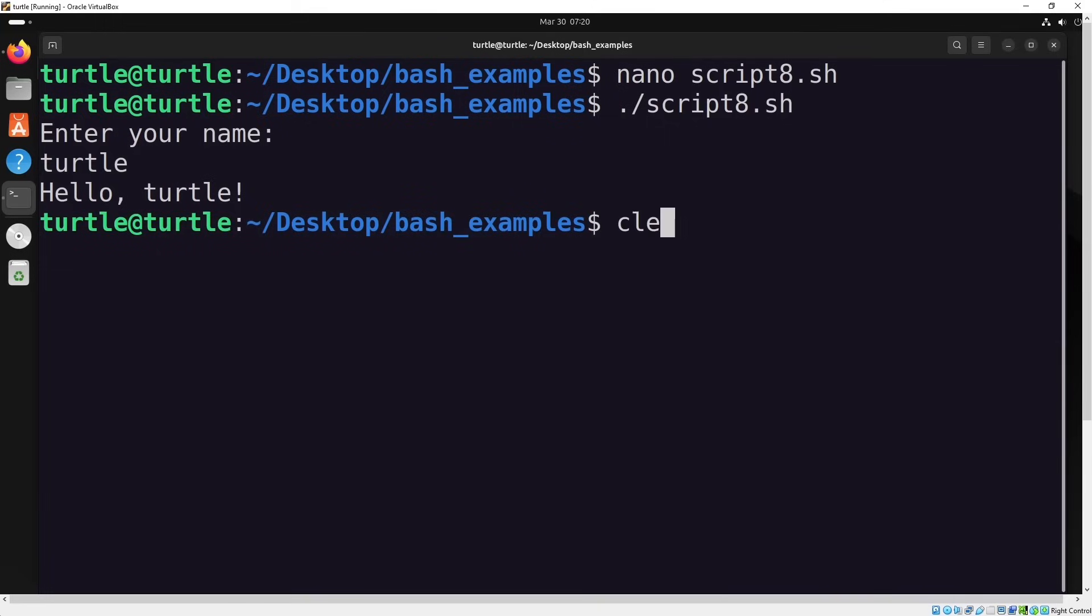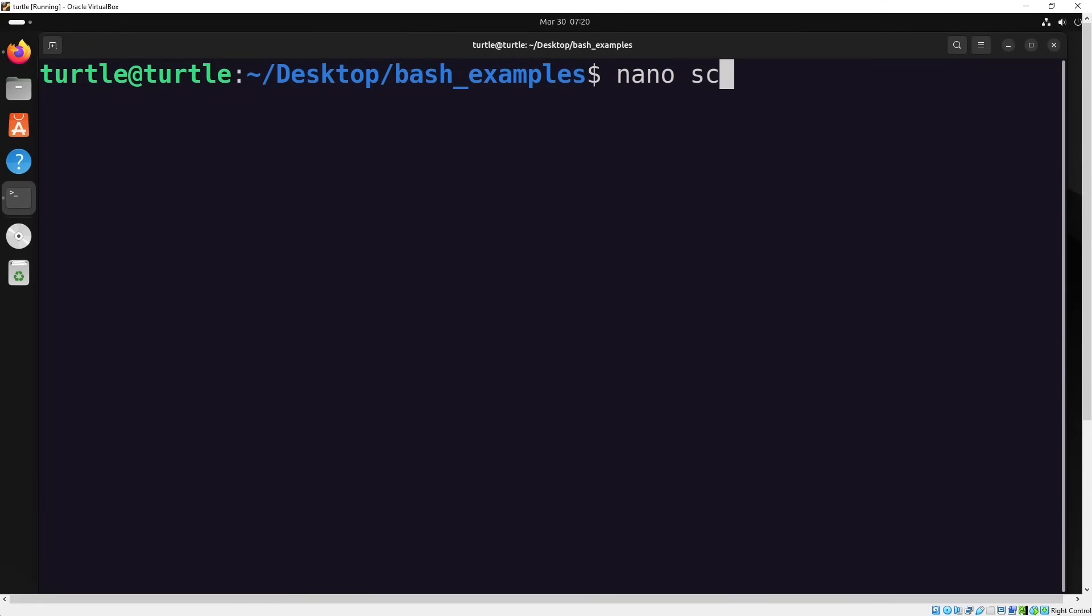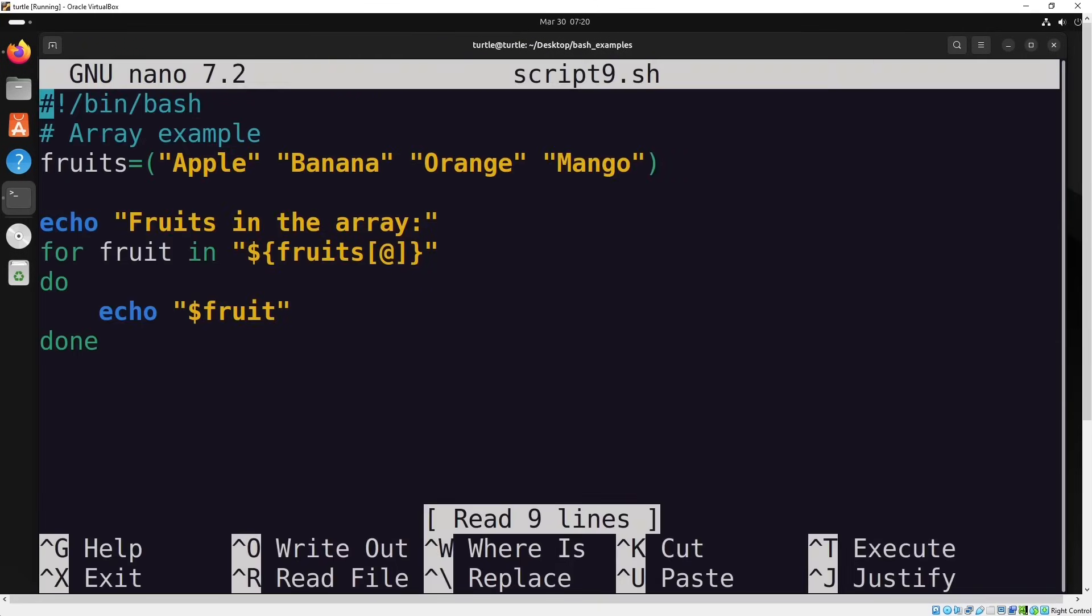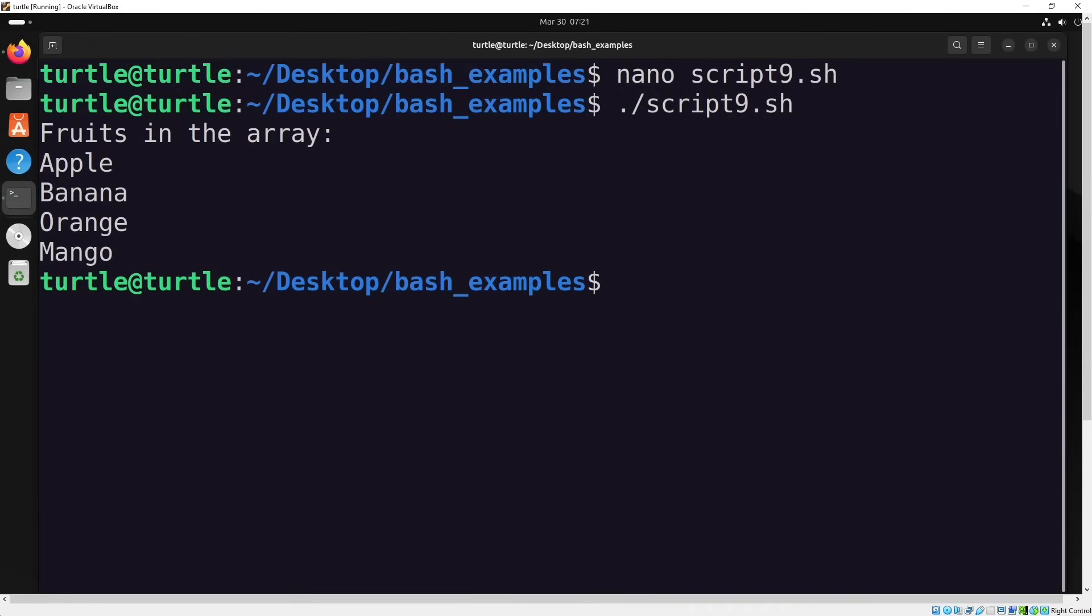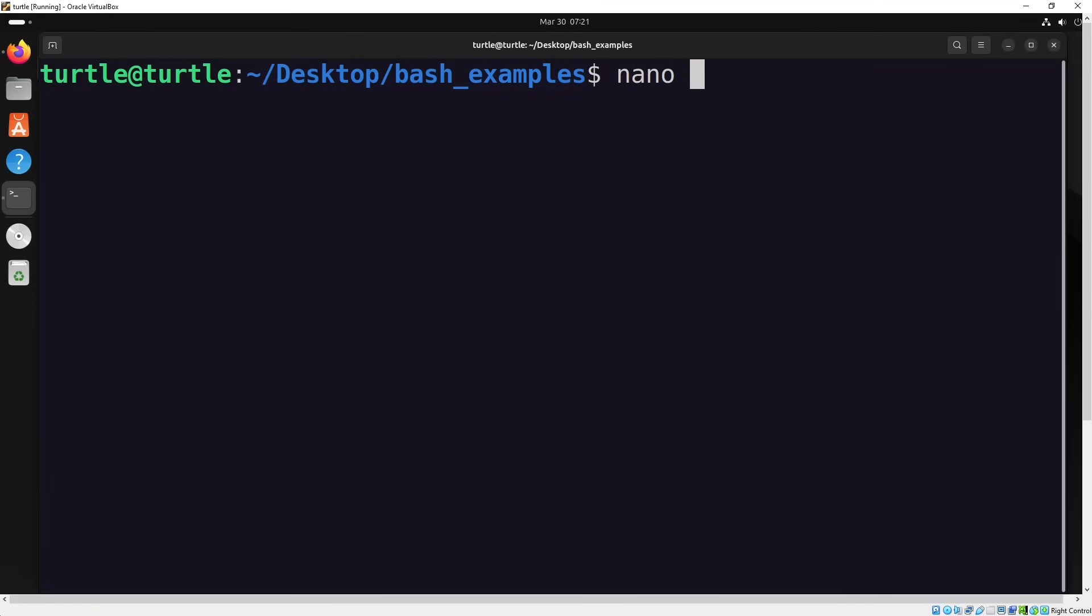Now let's move on to learning about arrays. We'll create an array with multiple elements and the script will use a for loop to print each element of the array on the screen. Let's test it right away. You'll see that the array elements are printed one by one as expected.